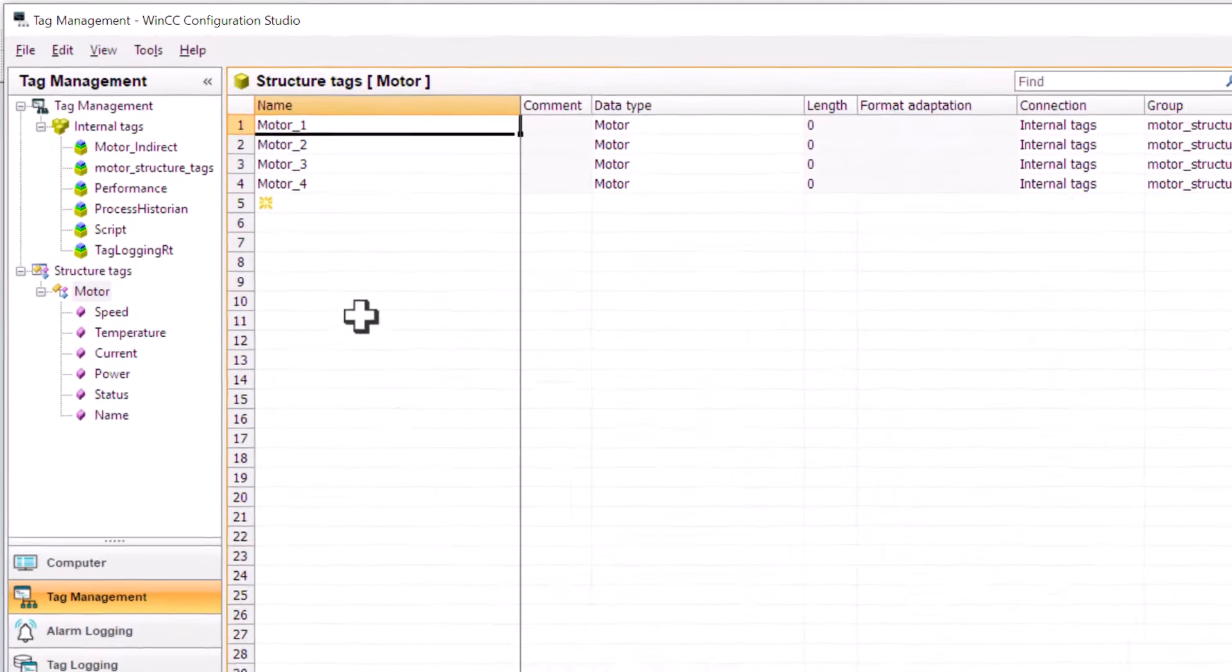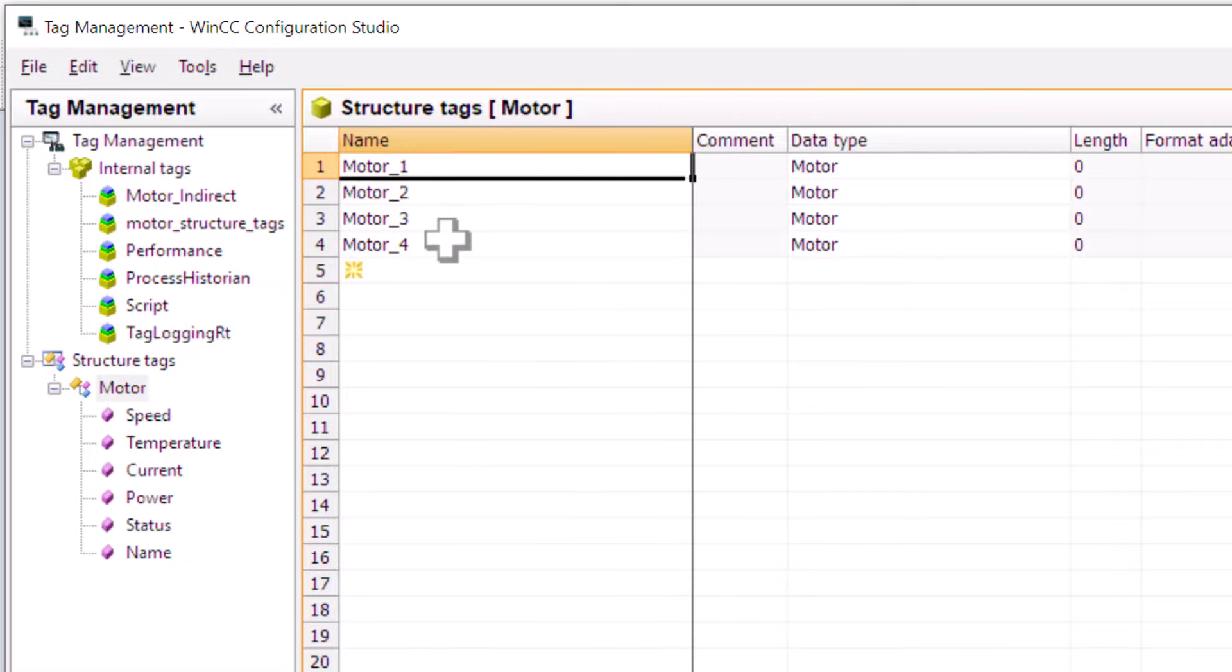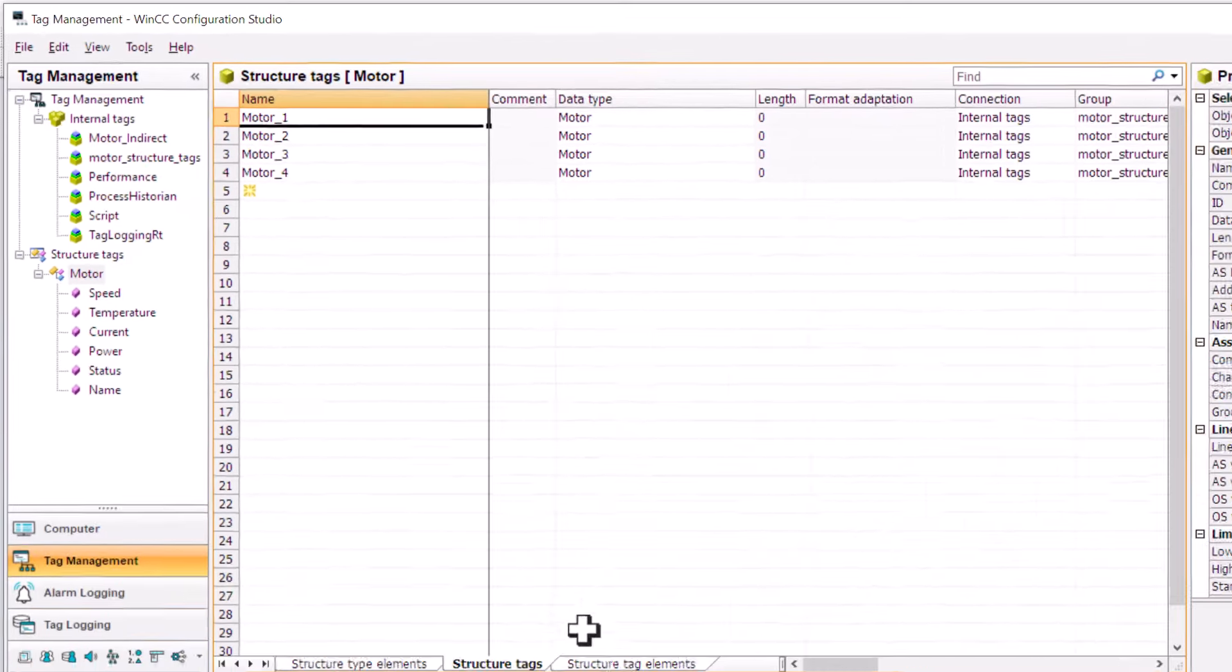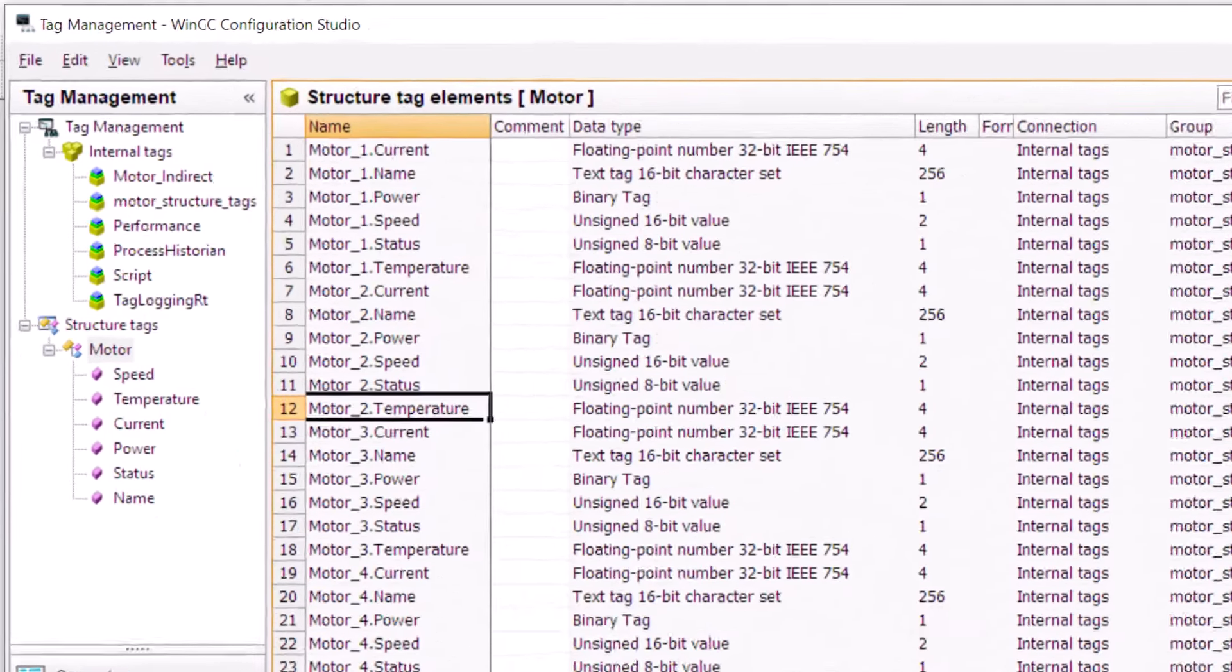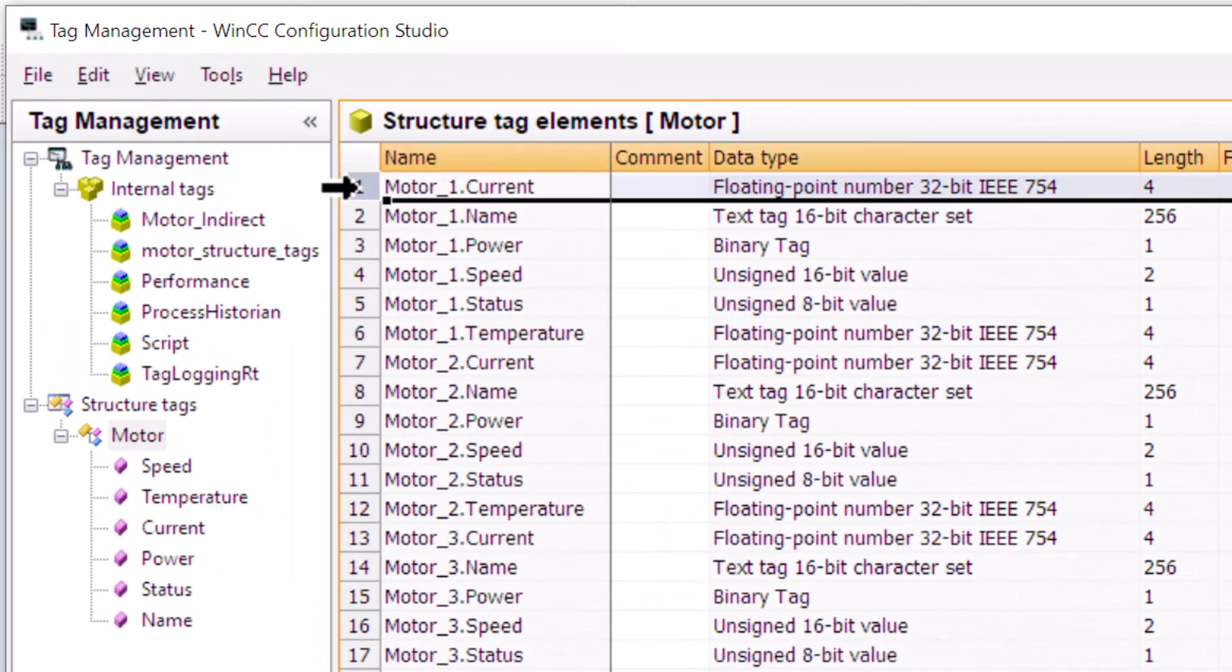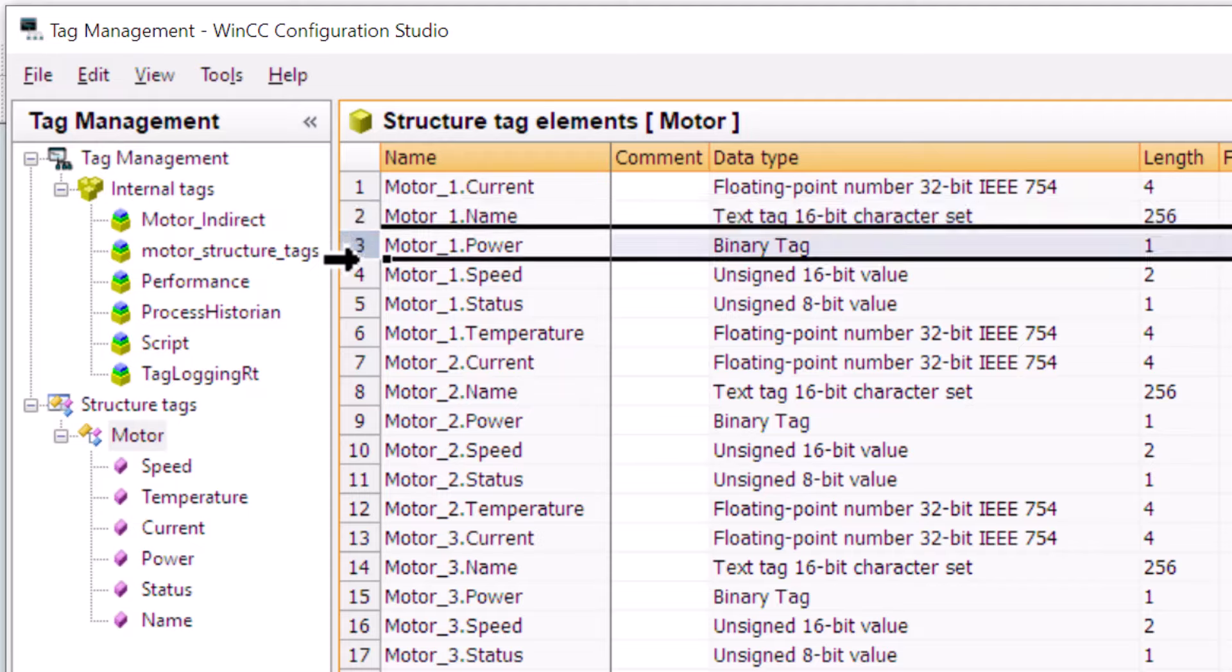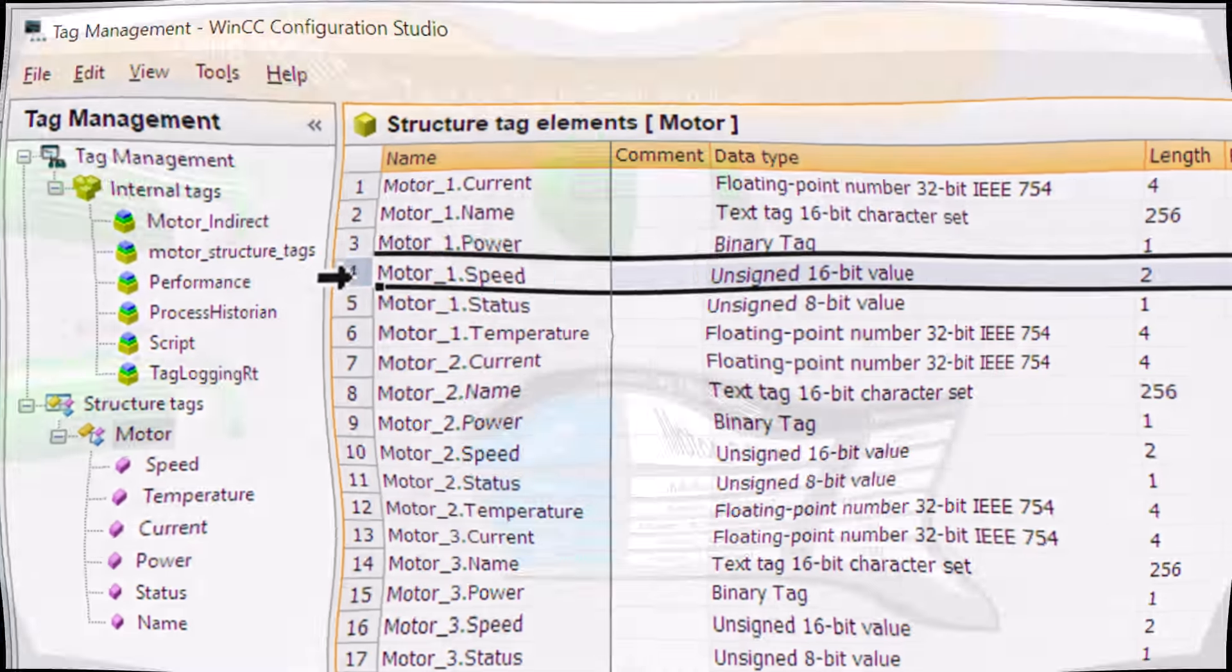If we go to structure tags, you can see that we've created an instance of structure named motor underscore one, two, three, and four. We can look at the structure tag elements, and you can see that we have a tag for each element or property of our selected motor.